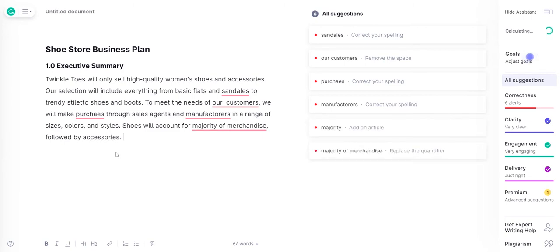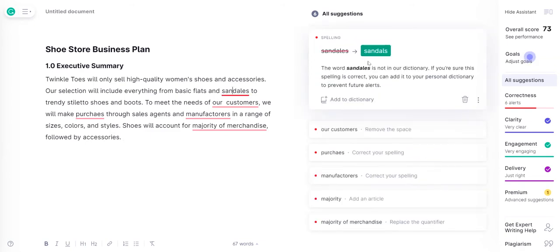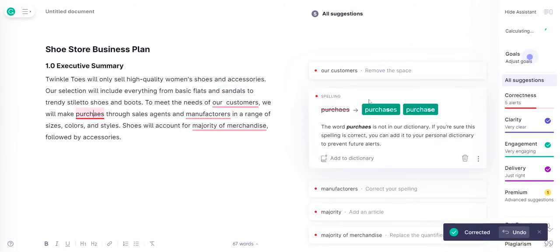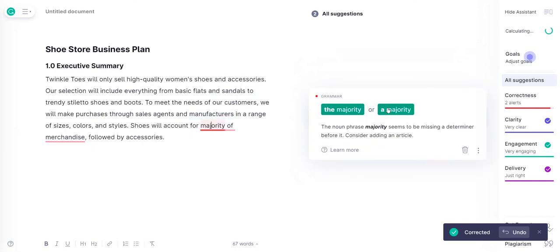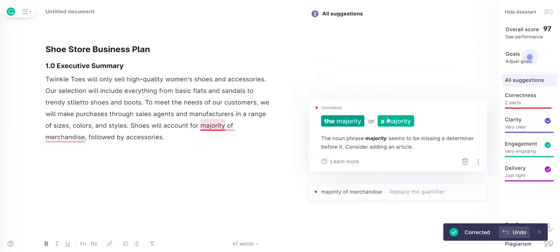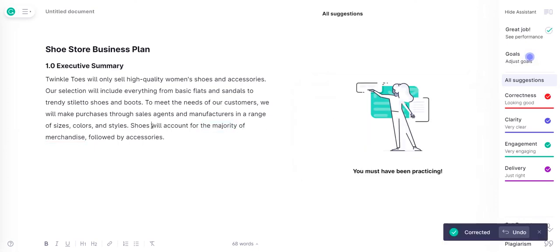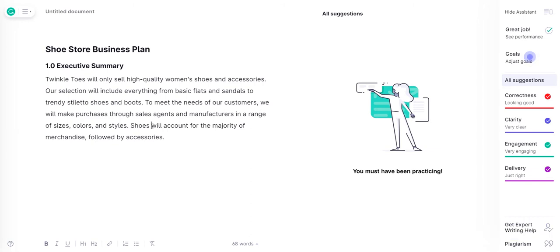As you can see, we definitely made a lot of grammar and spelling mistakes. This is the beautiful thing about Grammarly — you just click on whatever you mistyped. Sometimes you're typing so fast and you didn't notice the word you mistyped. So it's always good to have a proofreading application that can clarify mistakes. Now as you can see, our executive summary reads: Twinkle Toes will only sell high quality women's shoes and accessories. Our selection will include everything from basic flats and sandals to trendy stiletto shoes and boots.